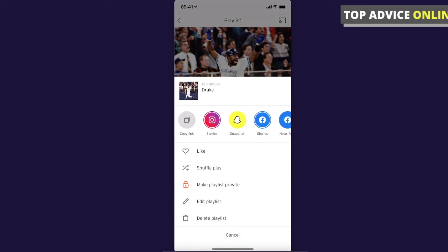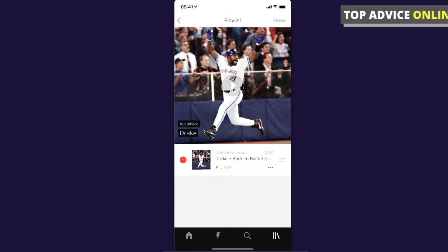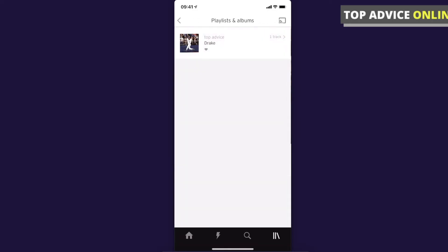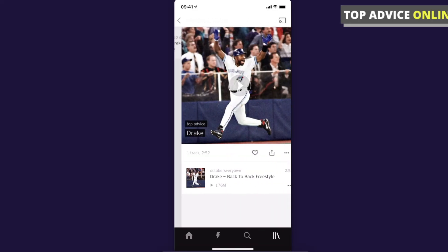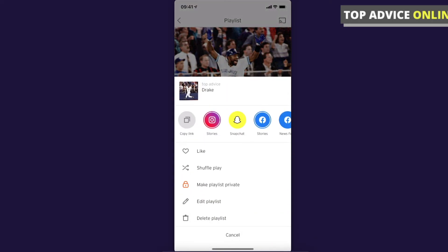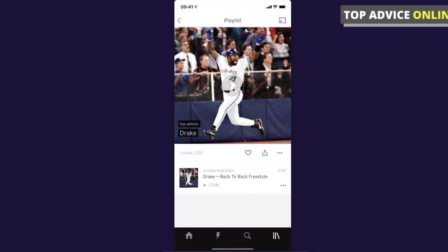The third option is 'Make Playlist Private' — press on that. And now, as you can see, your playlist is private.